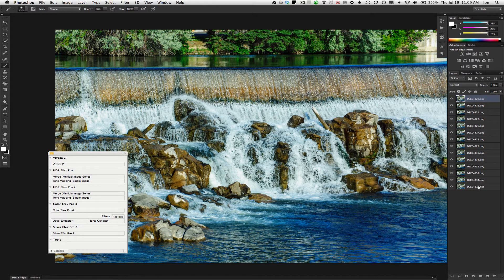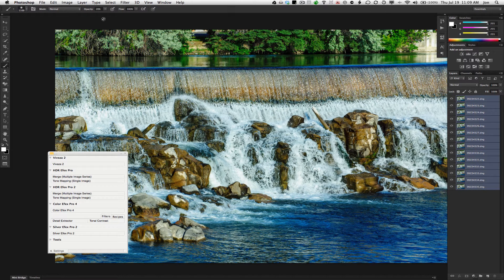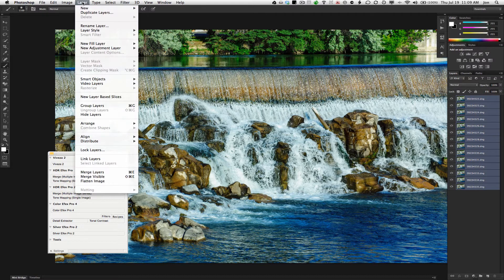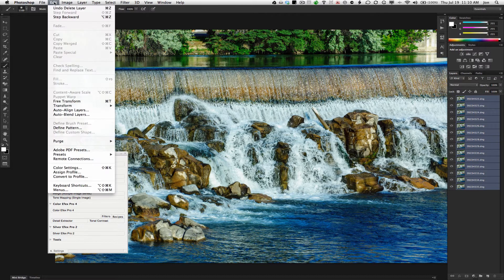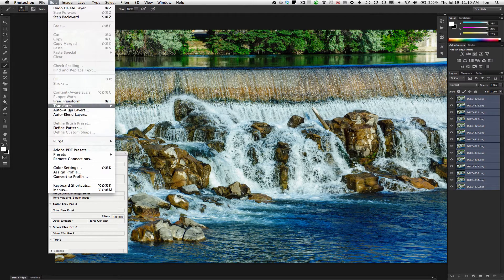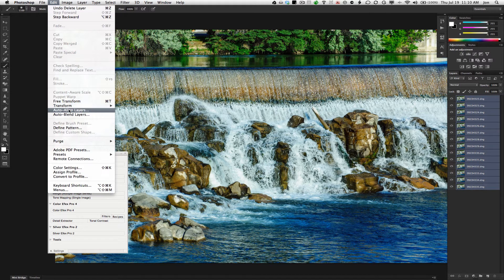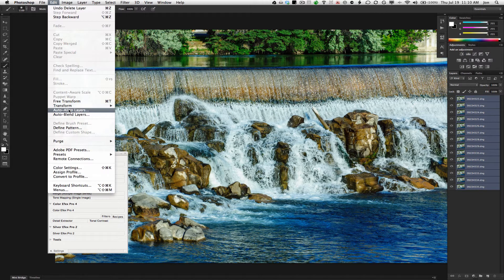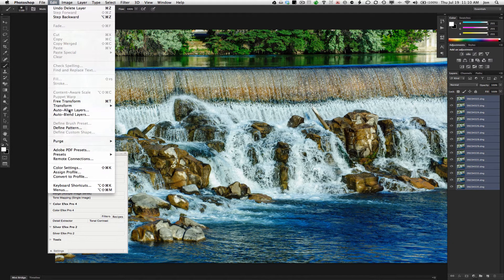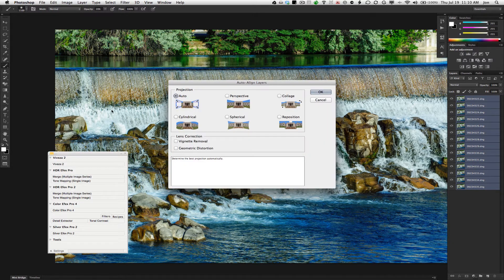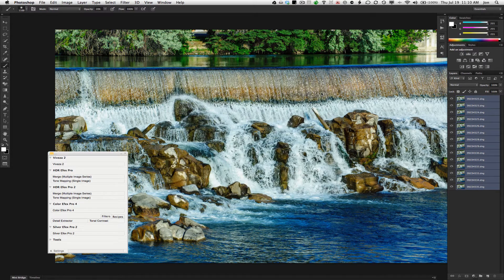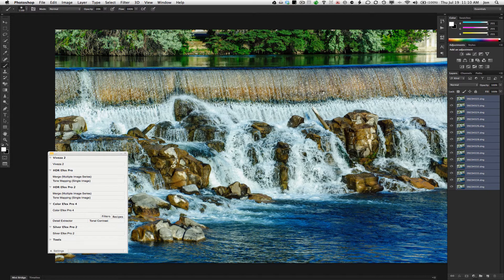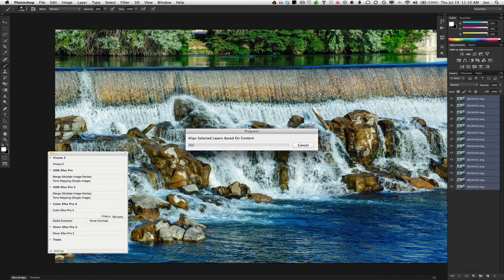Then, simply choose, well, first of all, just to make sure, auto-align layers. Even though you're on a tripod, maybe it was rock solid, just to make sure I choose auto-align layers right from the get-go.